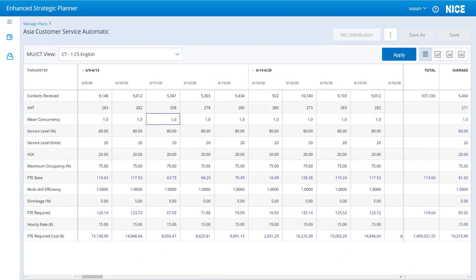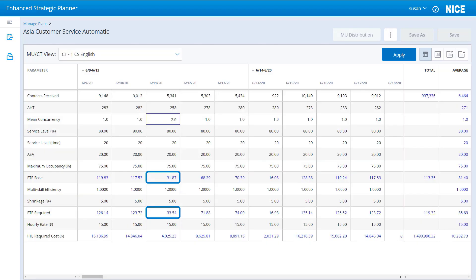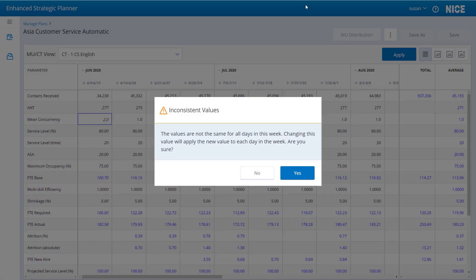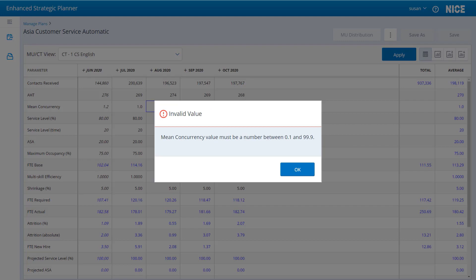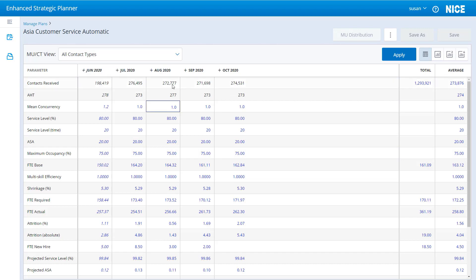You can change the mean concurrency for a CT in the month, week, and day views. A mean concurrency value greater than 1 reduces the CT daily requirements. A value less than 1 increases the CT daily requirements. When you edit the mean concurrency for a week or month, the value must be the same for all days in the week or month interval. Valid values are 0.1 to 99.9. You cannot change the mean concurrency for all contact types.